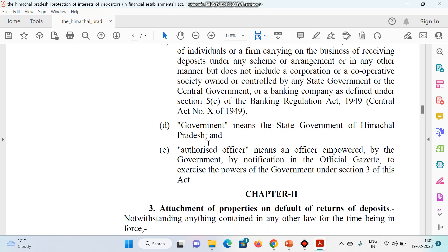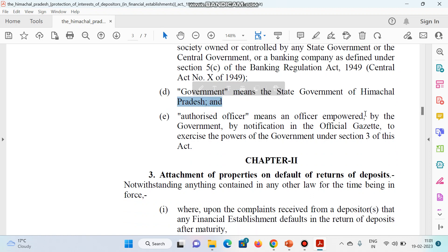Next — government का मतलब यहां पर इस act के अनुसार state government की बात हो रही है, क्योंकि यह state government का act है. ऐसा same act central government में भी है, लेकिन अगर state की बात करेंगे तो Government of Himachal Pradesh आएगा. और authorized officer का मतलब यहां पर — means an officer empowered by the government by notification and given the power under Section 3 of this act.